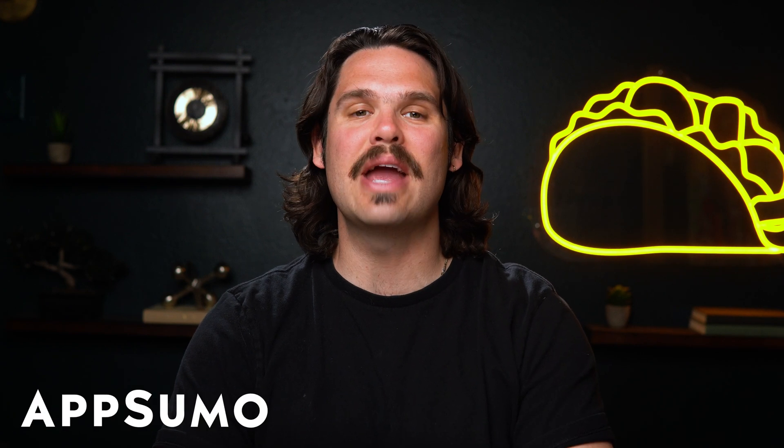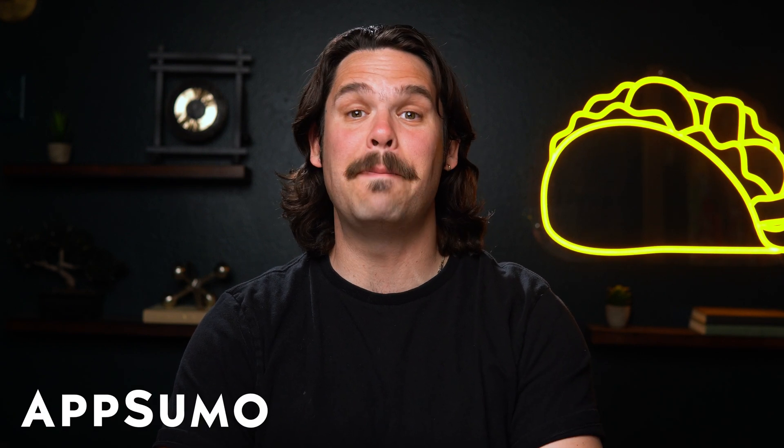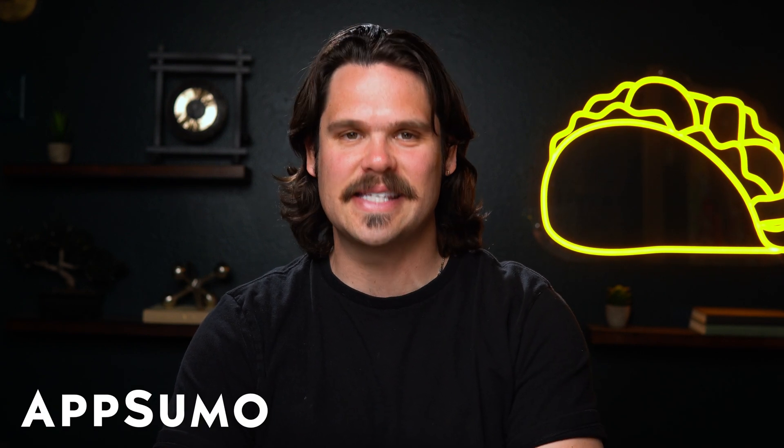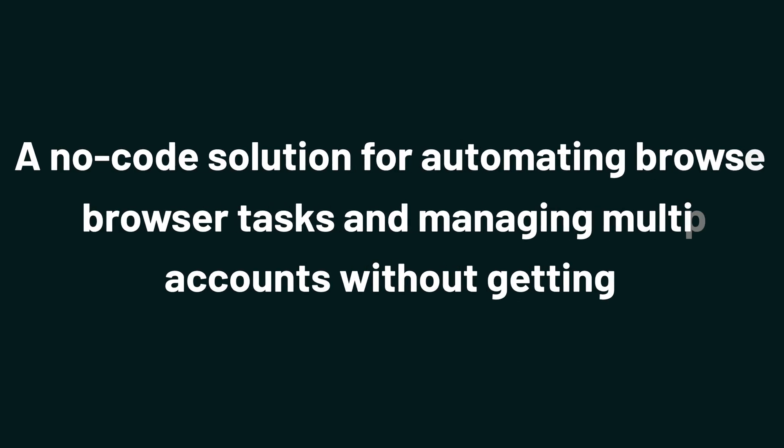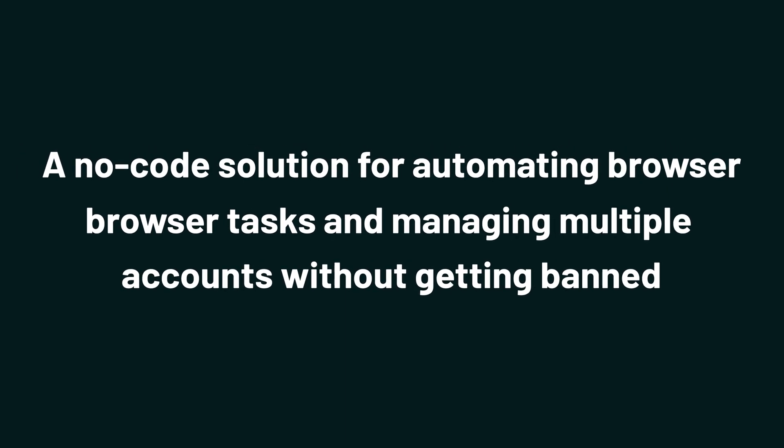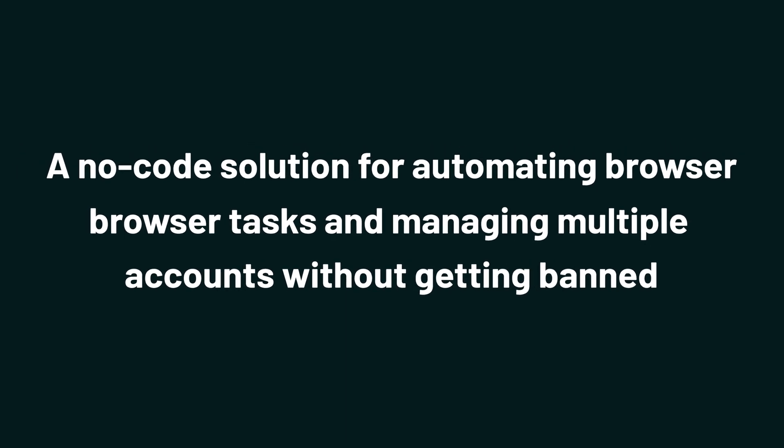What's good, Sumo-lings? It's Jay with AppSumo, the best place to get insane deals on business software. And today we're taking a look at GenLogin, a no-code solution for automating browser tasks and managing multiple accounts without getting banned.